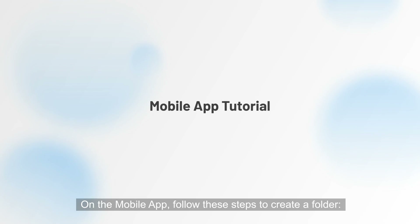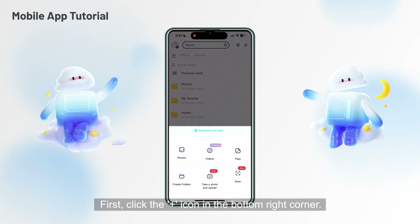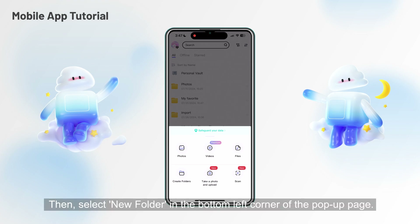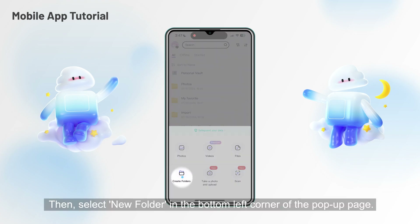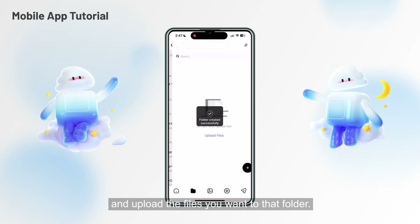On the mobile app, follow these steps to create a folder. First, click the plus icon in the bottom right corner of the files tab. Then, select new folder in the bottom left corner of the pop-up page. You can now create and name your new folder and upload the files you want to that folder.